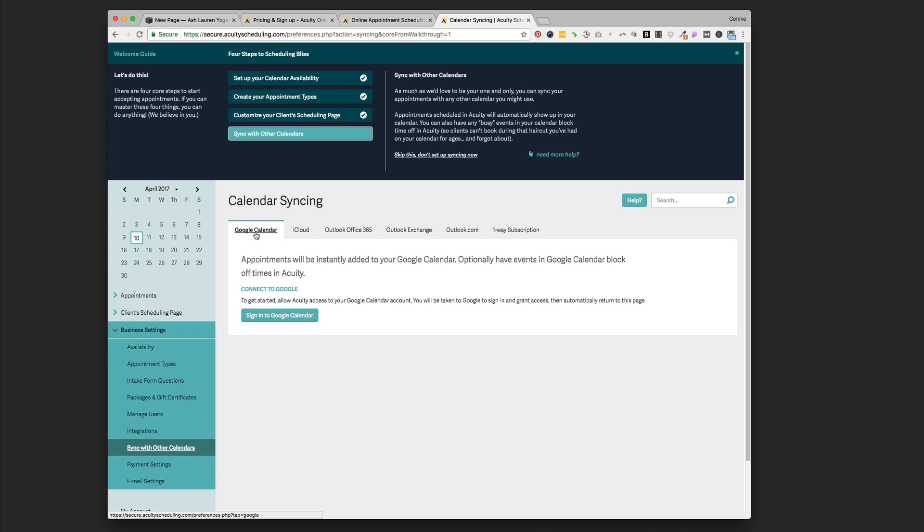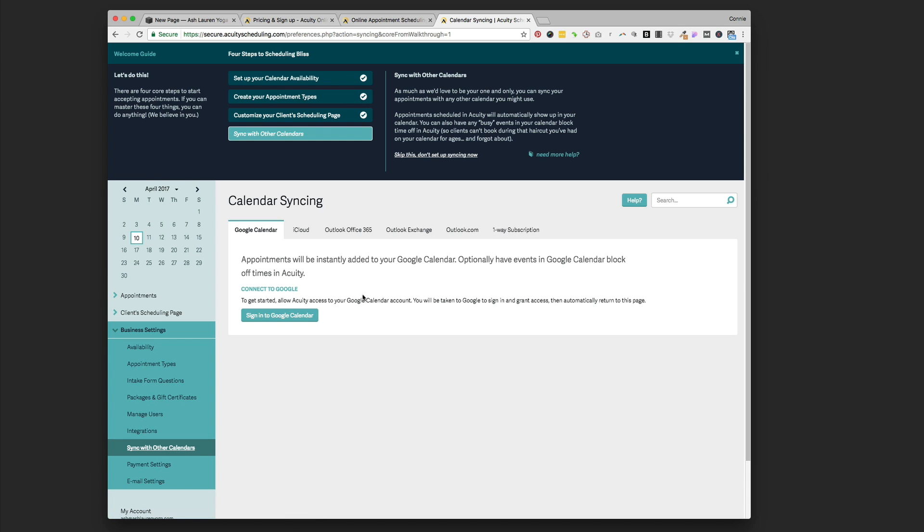This is calendar syncing. It can sync to your Google Calendar, iCloud, Outlook, one-way subscription, various different calendars. That's pretty handy if you're using one of those for your personal calendar.